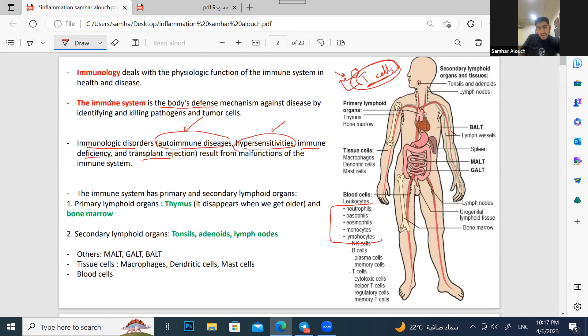There is transplant rejection — when you transplant a kidney from one person to another, the recipient's immune system attacks the kidney because it's foreign to the body and kills it. All of these diseases are from malfunctioning of the immune system.